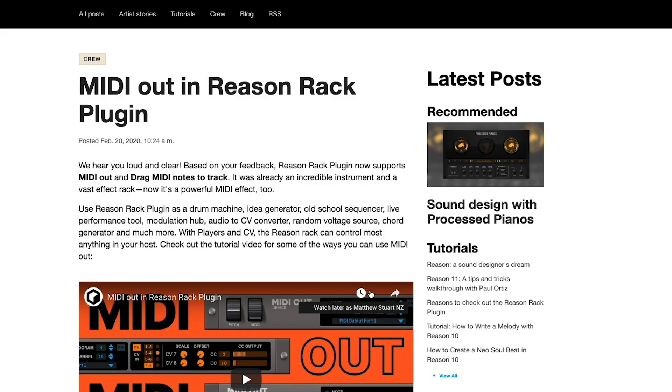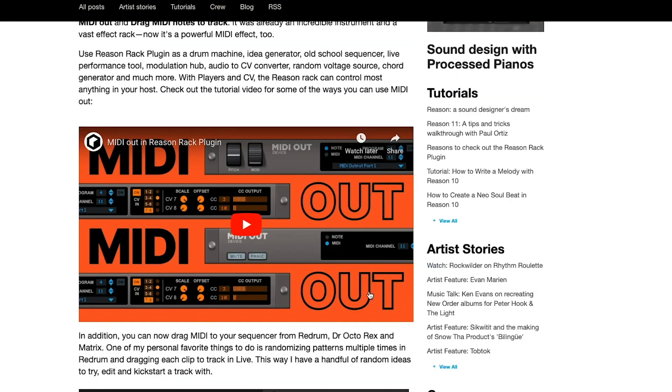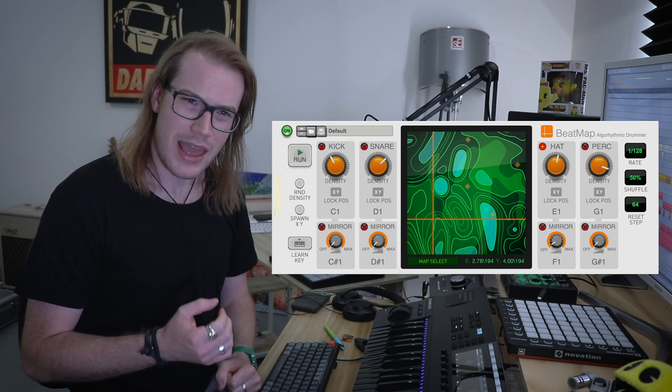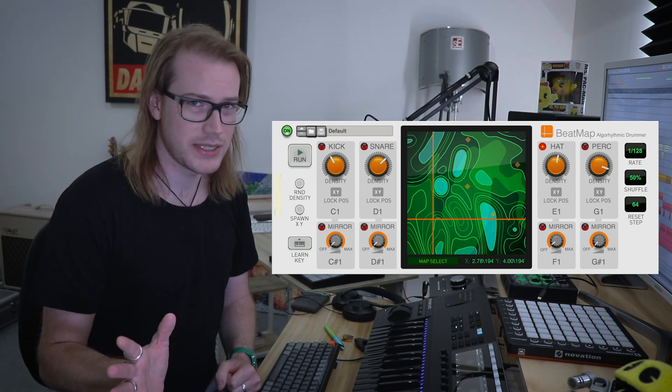It's finally here. Reason Studios have released Reason 11.2 with the MIDI out update that we've all been waiting for, and not only that, but they released a brand new player called Beatmap that's pretty sick. I wasn't expecting that but I am really enjoying using that player, and today I've been messing around with MIDI out on Reason 11 and I'm pumped.